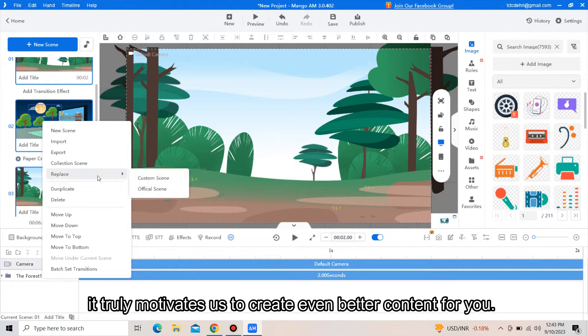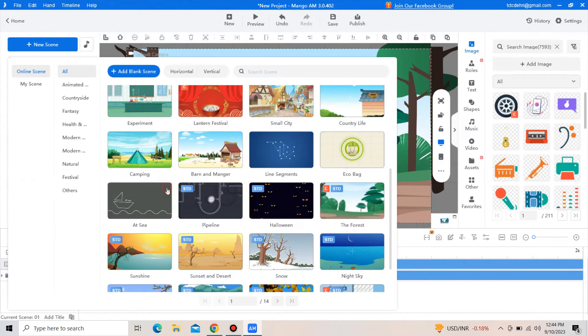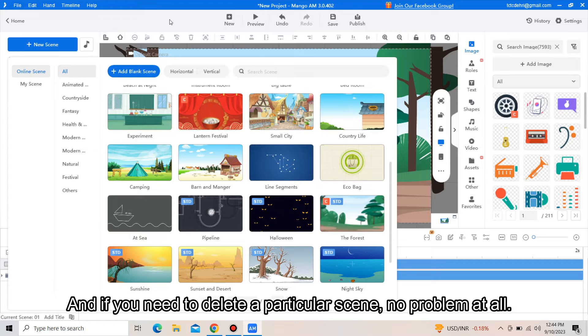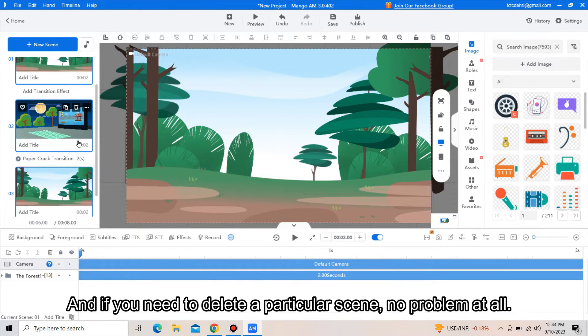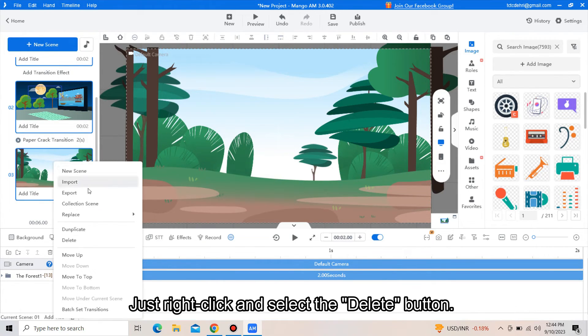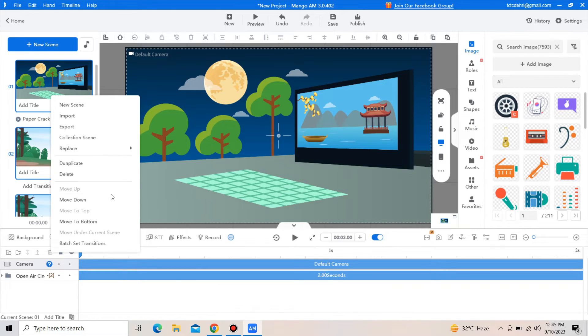And if you need to delete a particular scene, no problem at all. Just right-click and select the delete button.